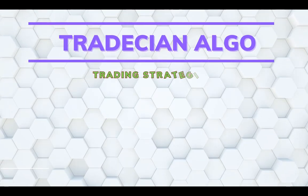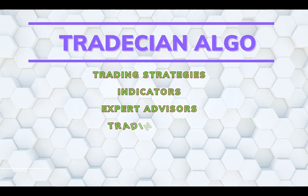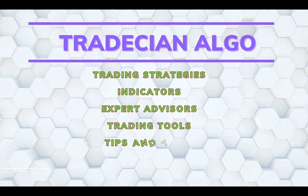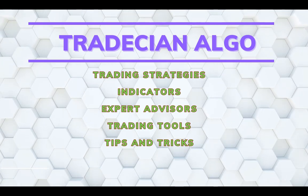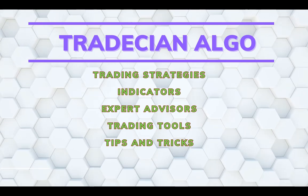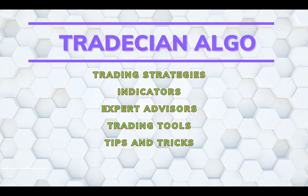Hello fellow traders, welcome to another video on my channel Tradition Algo where I discuss trading strategies, indicators, algo trading and trading tools.